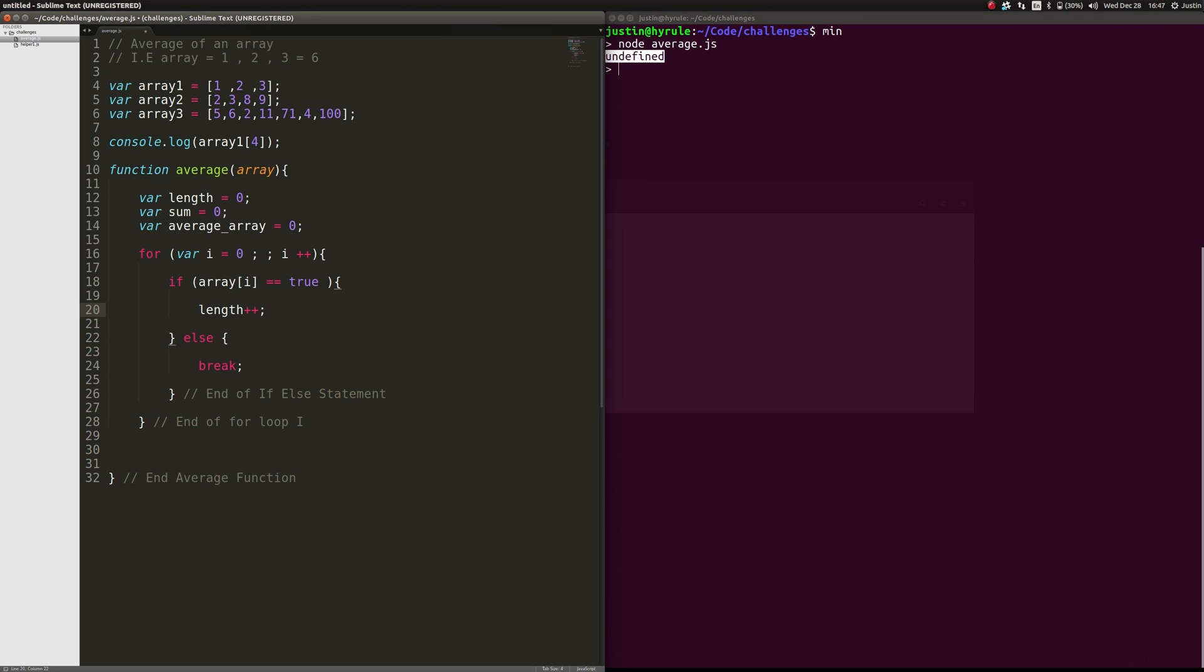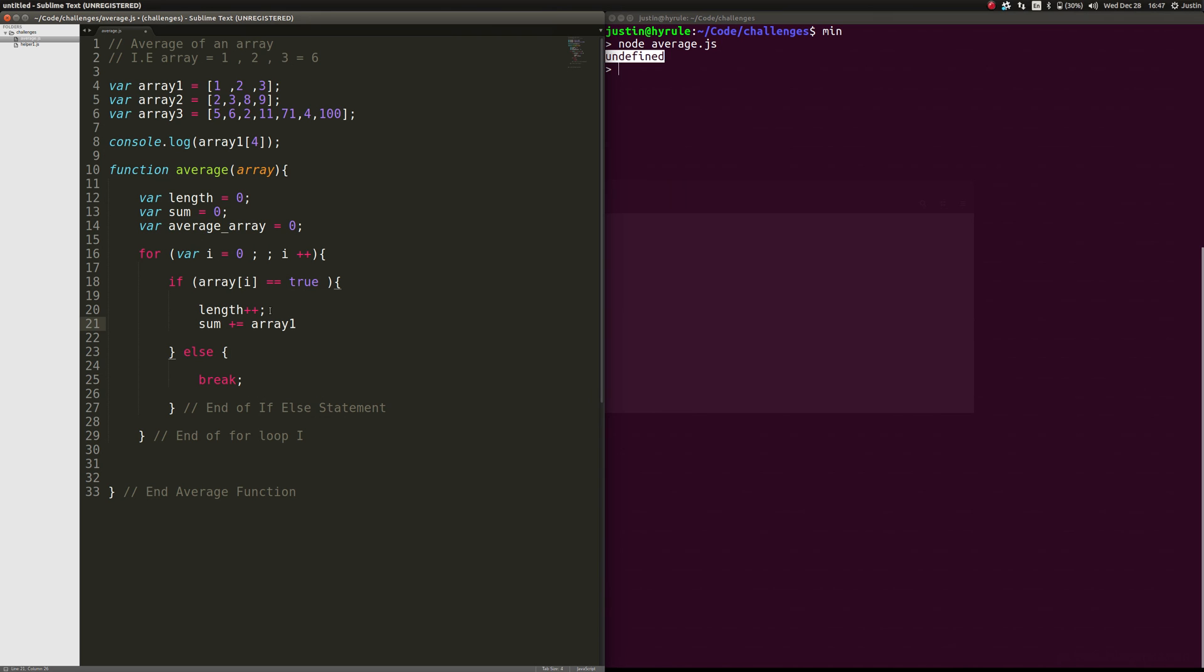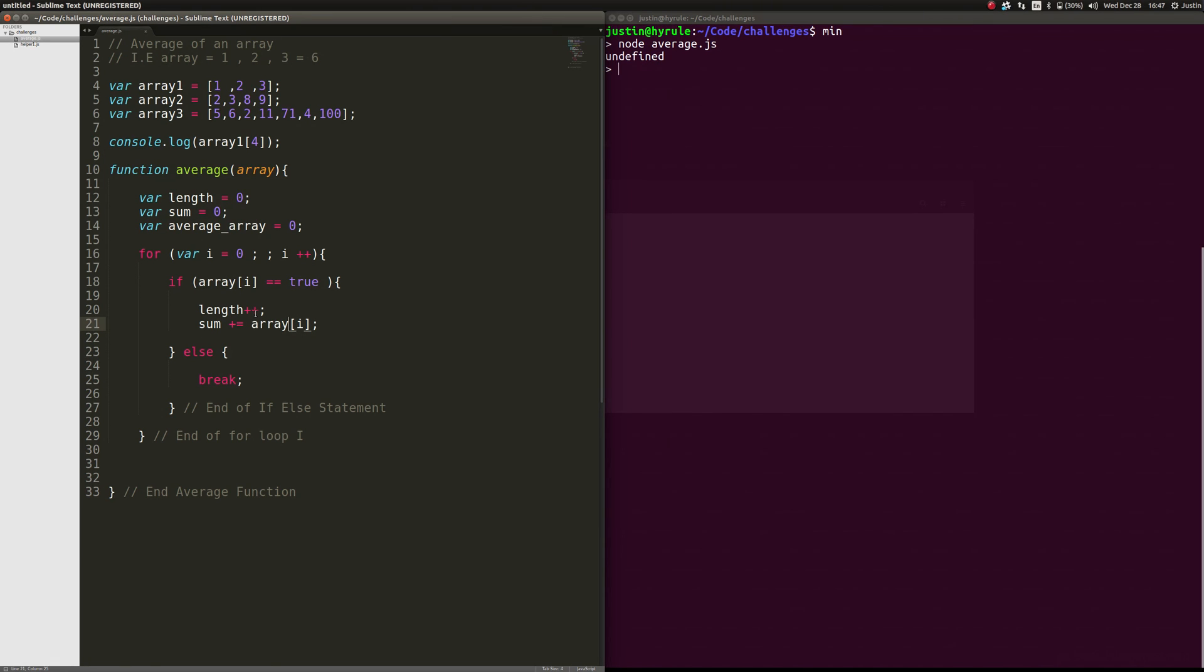So now what we're going to do is we're going to kill two birds with one stone and we're going to take the sum is going to be equal to plus equals the array[i] just like that. So every time it goes through, it's going to be zero. So if this is array one, then what's going to happen is it's going to go through and it's going to be like, okay, it still exists. So we're going to go into here. Length is going to go up to one now. And now it's going to be okay, it's going to be one plus this. This is the exact same way as writing it as sum = sum + array[i]. This is just a shortcut. If you like writing it out, that is totally your preference. You can totally do that. Everybody codes differently and we're going to be good.